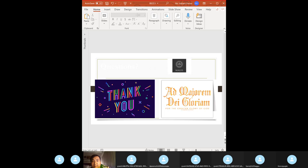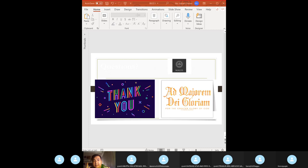DLCO (diffusing capacity of carbon monoxide): the patient breathes a small amount of CO; the amount transferred from alveolar air to pulmonary capillary blood is measured. CO is a diffusion-limited gas. DLCO measures surface area of the alveolar-capillary membrane. Low DLCO: emphysema, sarcoidosis, interstitial fibrosis, pulmonary vascular disease. High DLCO: asthma, obesity, left-to-right shunting, exercise, and pulmonary hemorrhage.